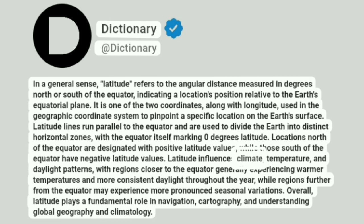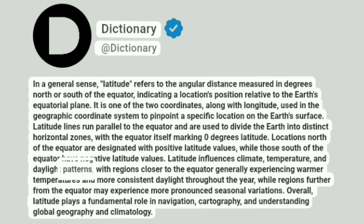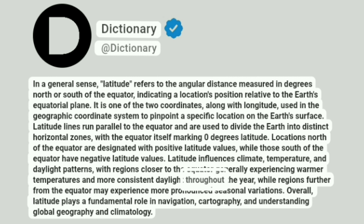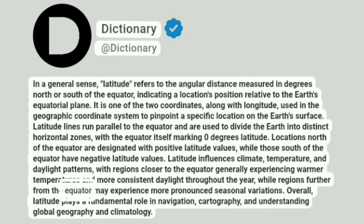Latitude influences climate, temperature, and daylight patterns, with regions closer to the equator generally experiencing warmer temperatures and more consistent daylight throughout the year, while regions further from the equator may experience more pronounced seasonal variations.